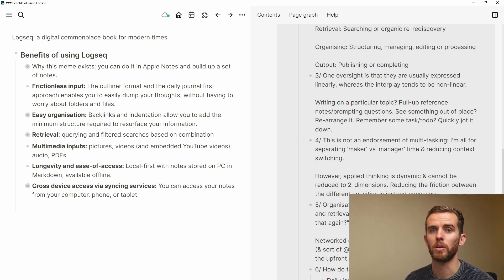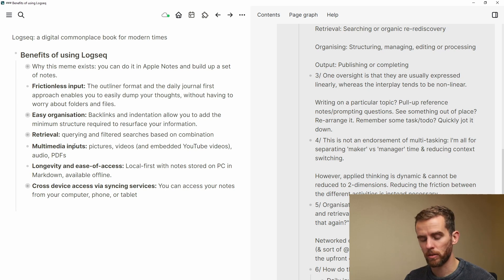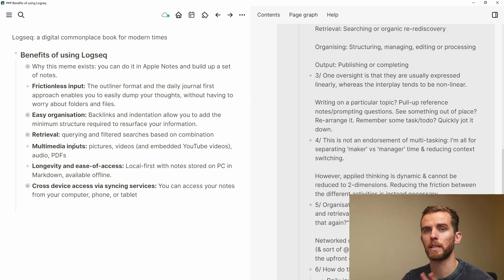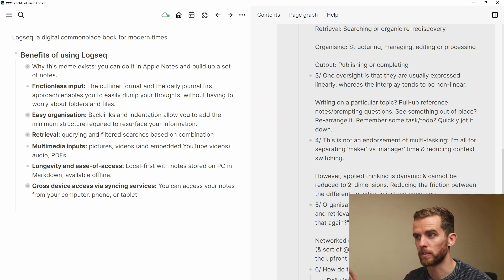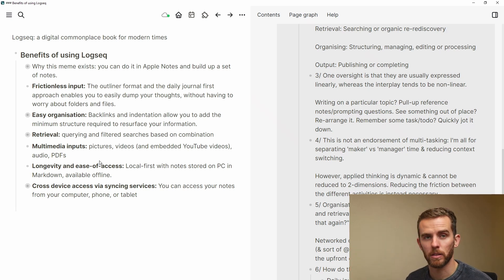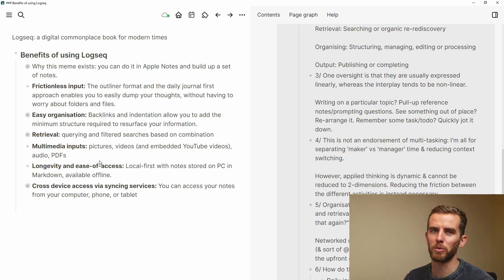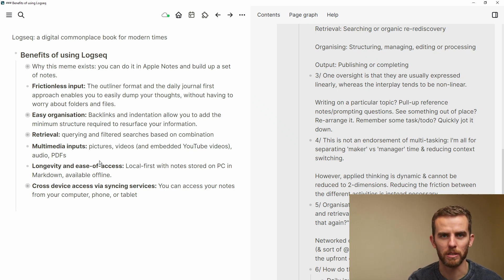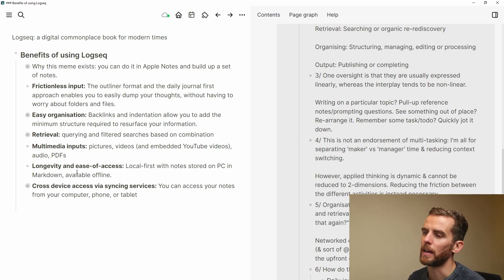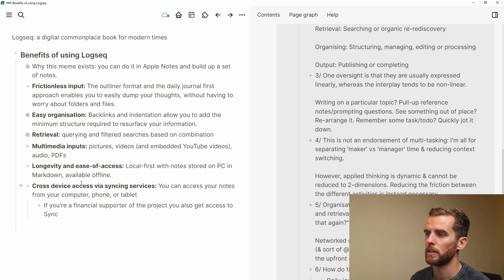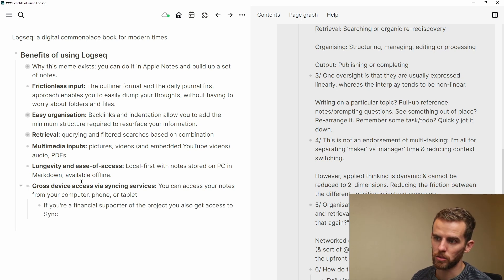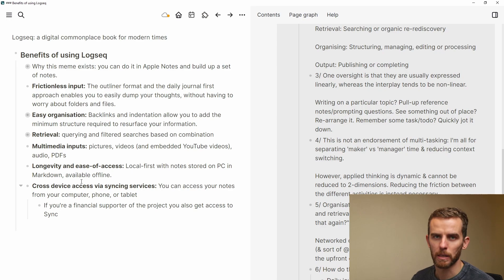Logseq is local first — the notes are stored in markdown and available offline. There are also syncing services: you can use Syncthing, or iCloud if you're an iOS/Mac user, and that enables you to sync your notes across different devices so you can look at them on your phone or tablet. If you are a Logseq supporter you also get access to Logseq Sync for about five dollars a month.